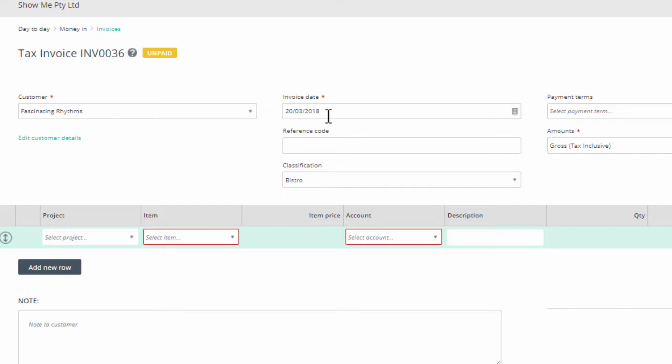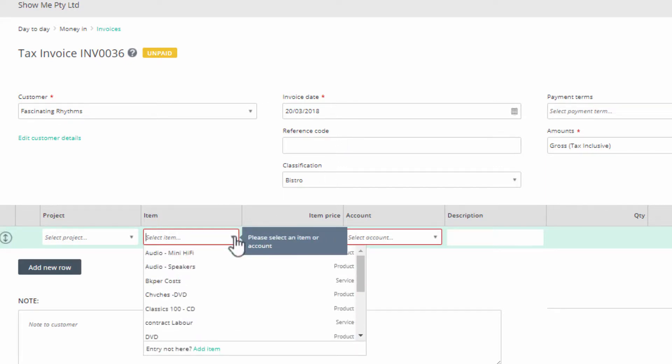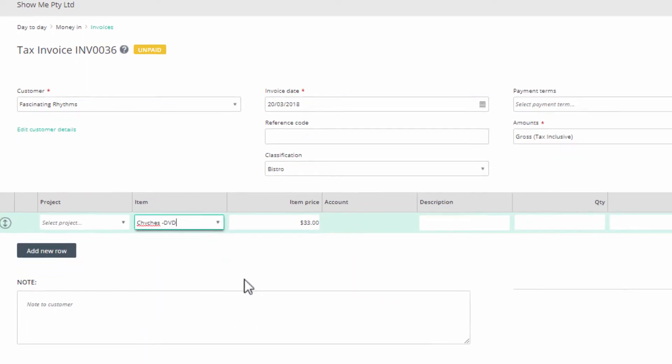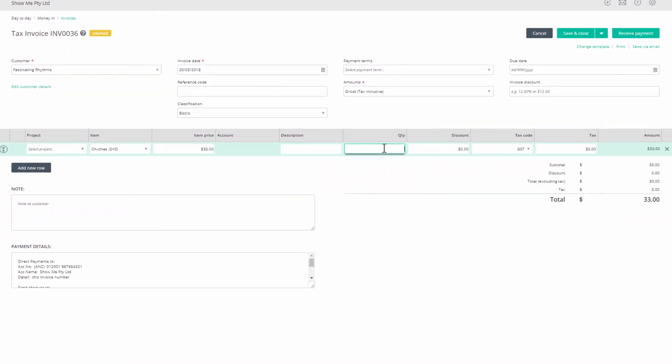Select customer, complete other necessary header fields, and then enter the items for this invoice. When complete, click on save and close.